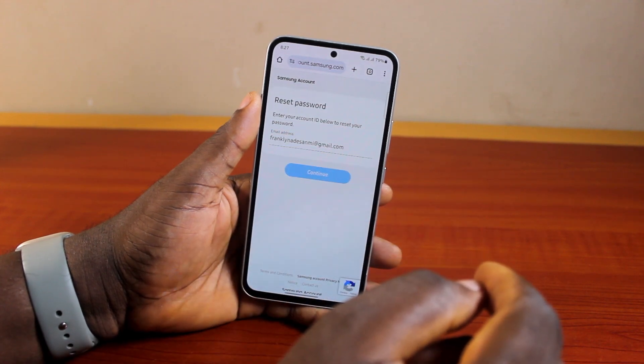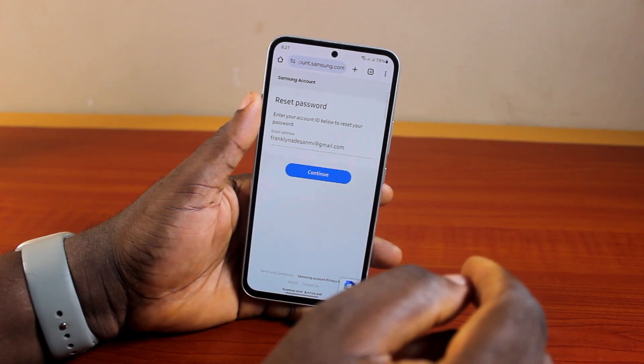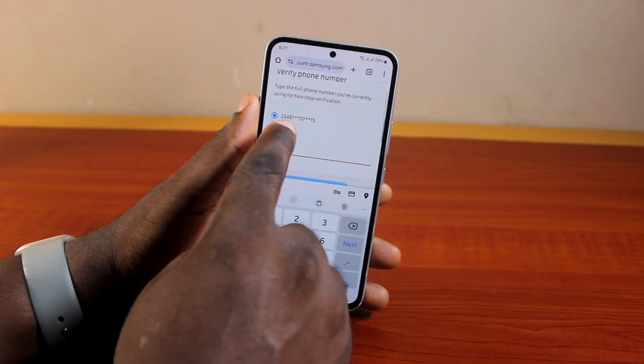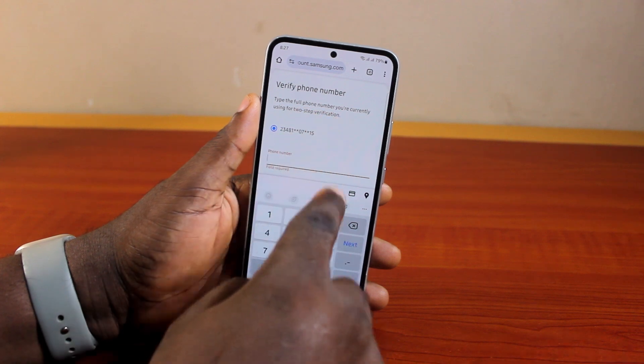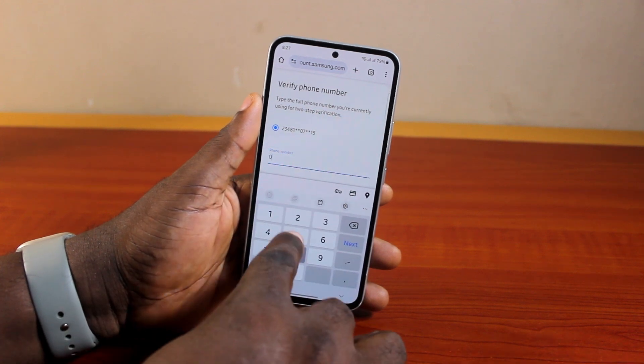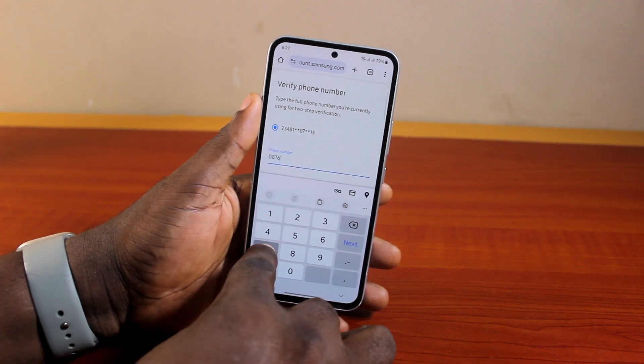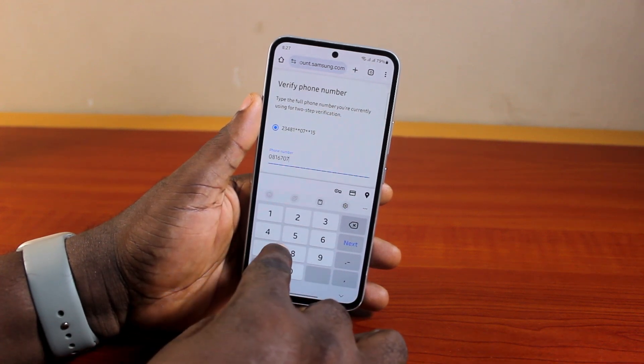Once you hit the Continue button, you'll be prompted to verify your phone number. Go ahead and type in your full phone number.